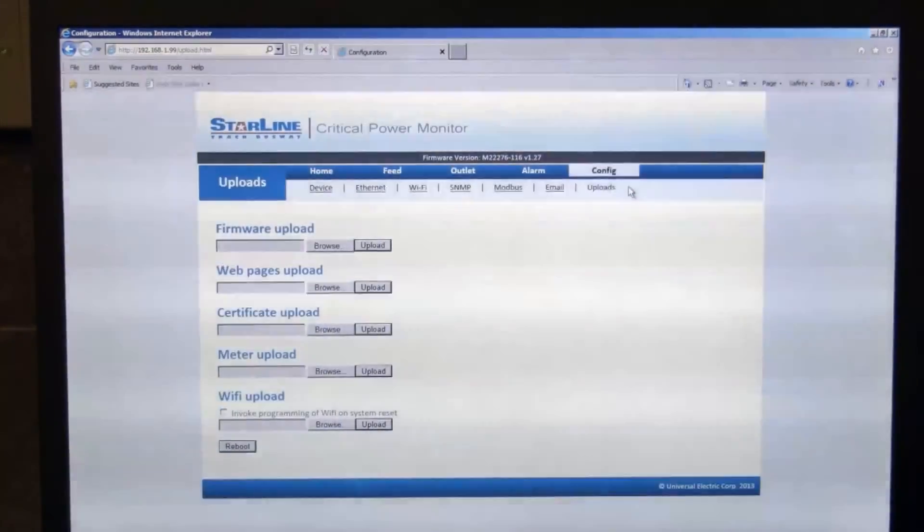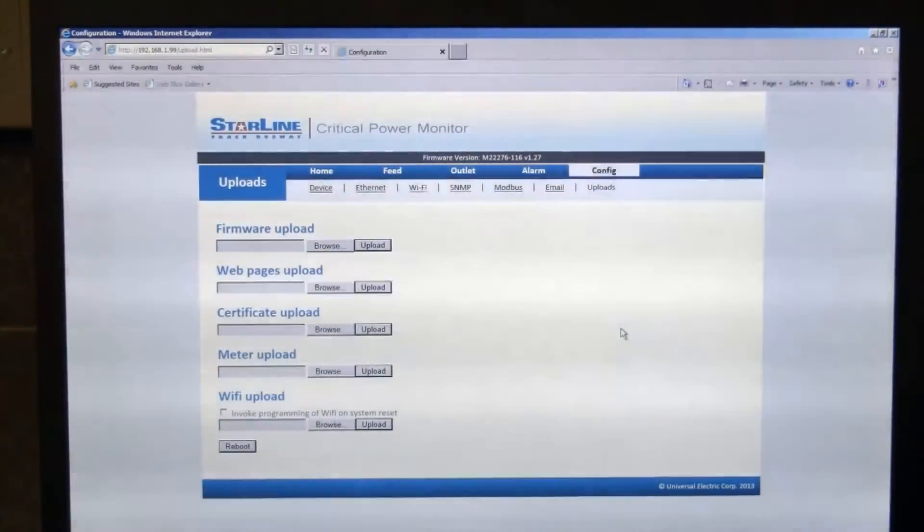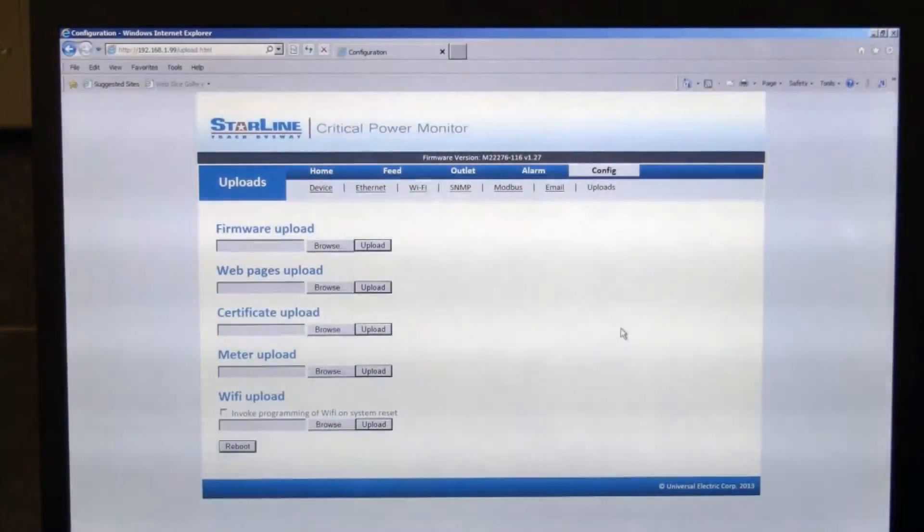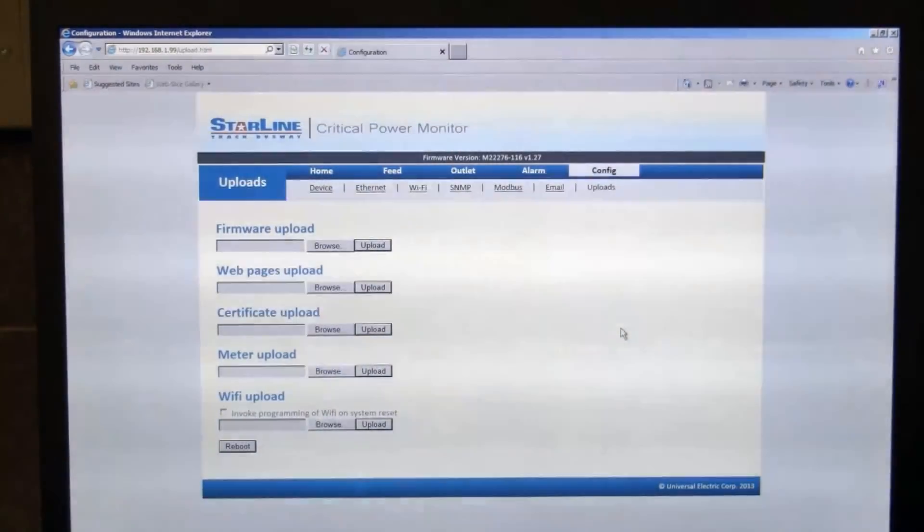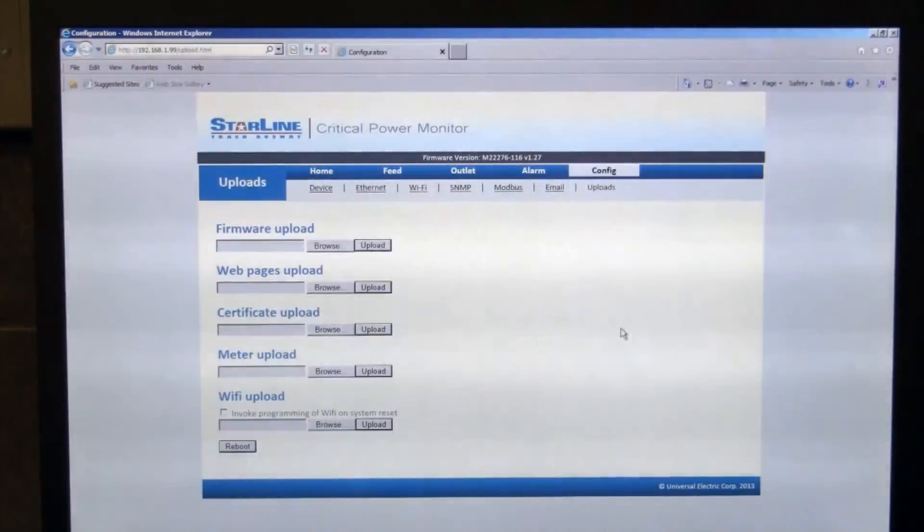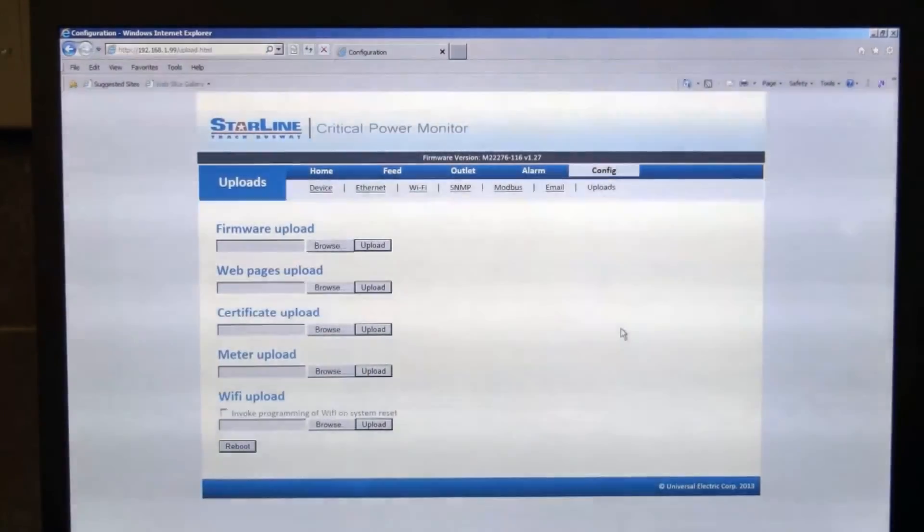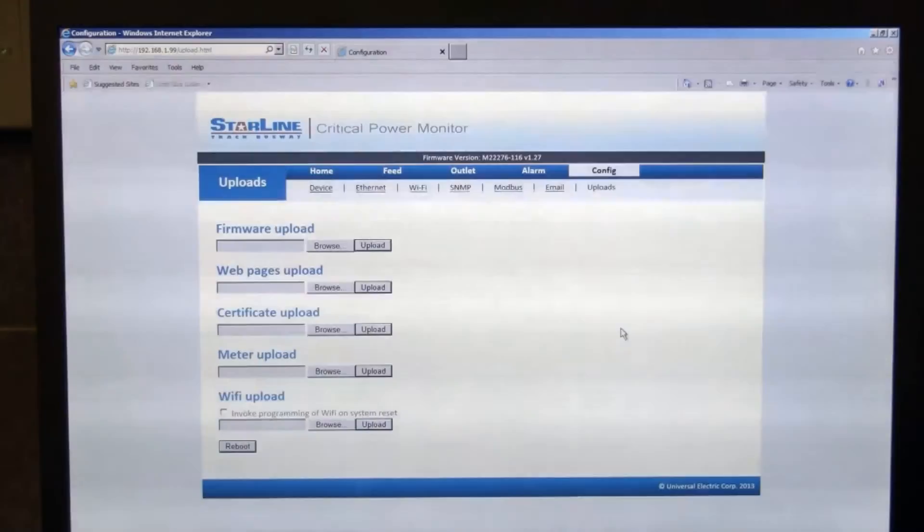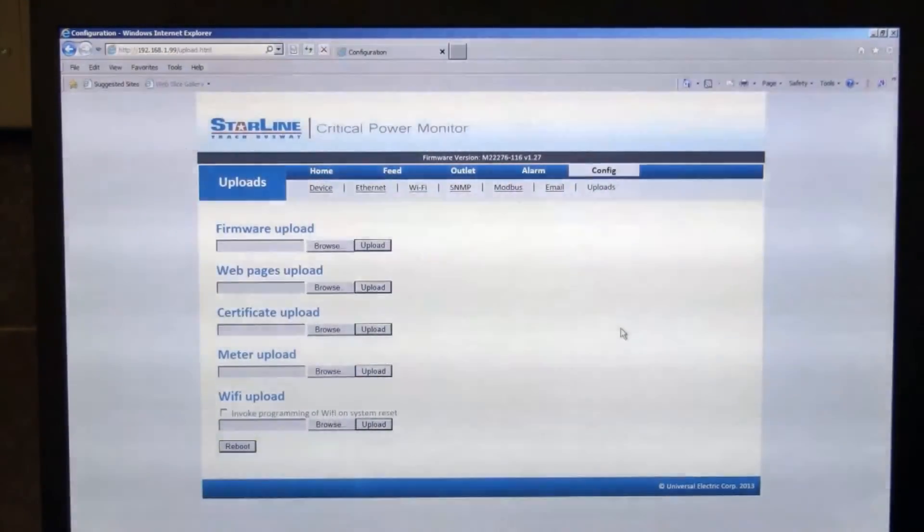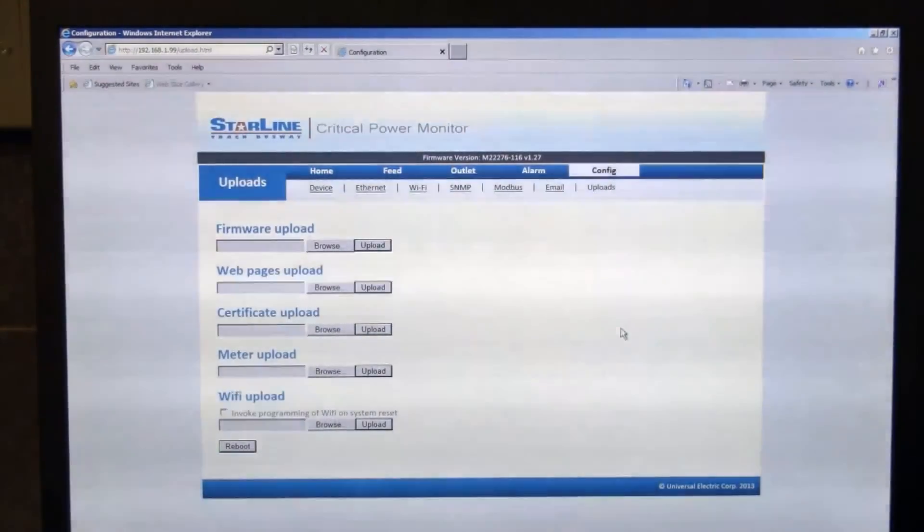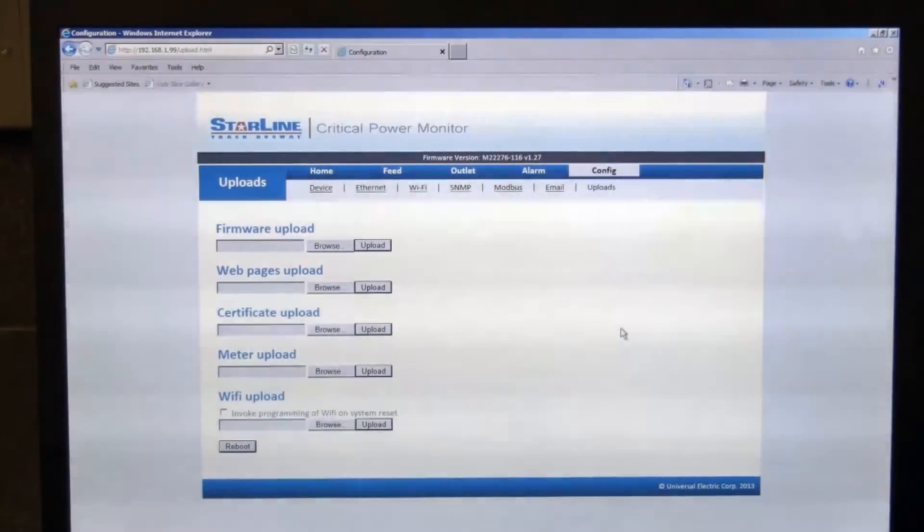And then the last tab within the configuration tab is the uploads tab. So the nice thing about this from Universal Electric, as new versions of firmware or new versions of the web page become available, we can distribute that out to you and you can easily upgrade this via the integral web page. We also have some network scripts that can run for people who are more technically savvy that if they have the list of IP addresses or MAC addresses for those devices, you can do a bulk upload. But if you just want to go ahead and do one at a time, you have the ability here to do that as well. So from time to time as new versions of software come out from us, this gives you a nice easy way to accommodate uploads and upgrading the device.